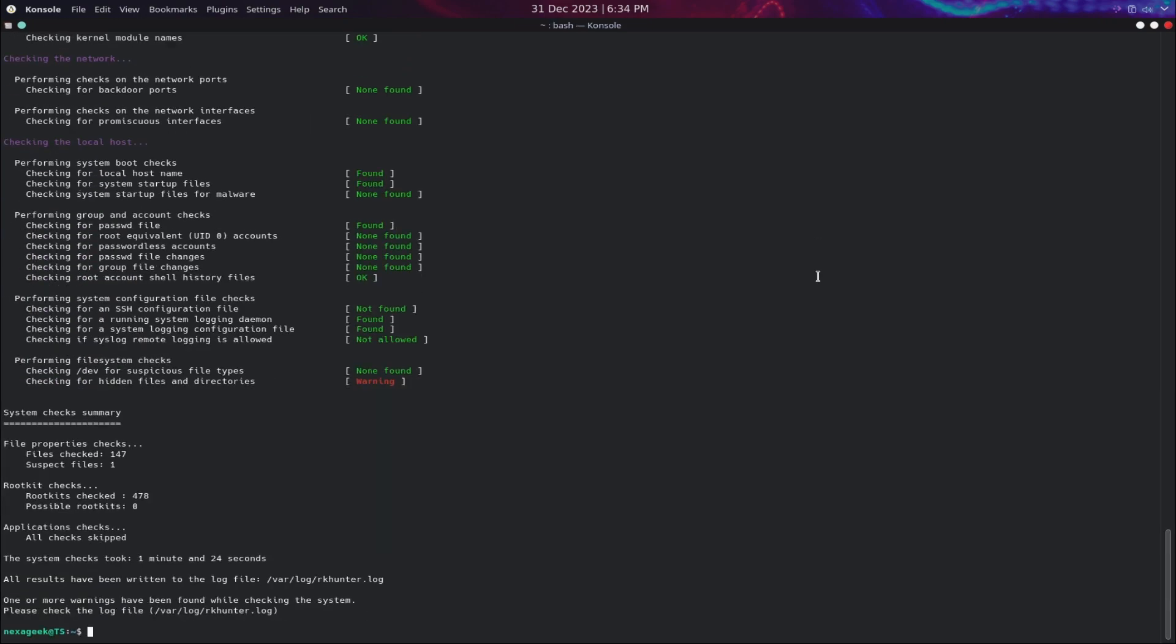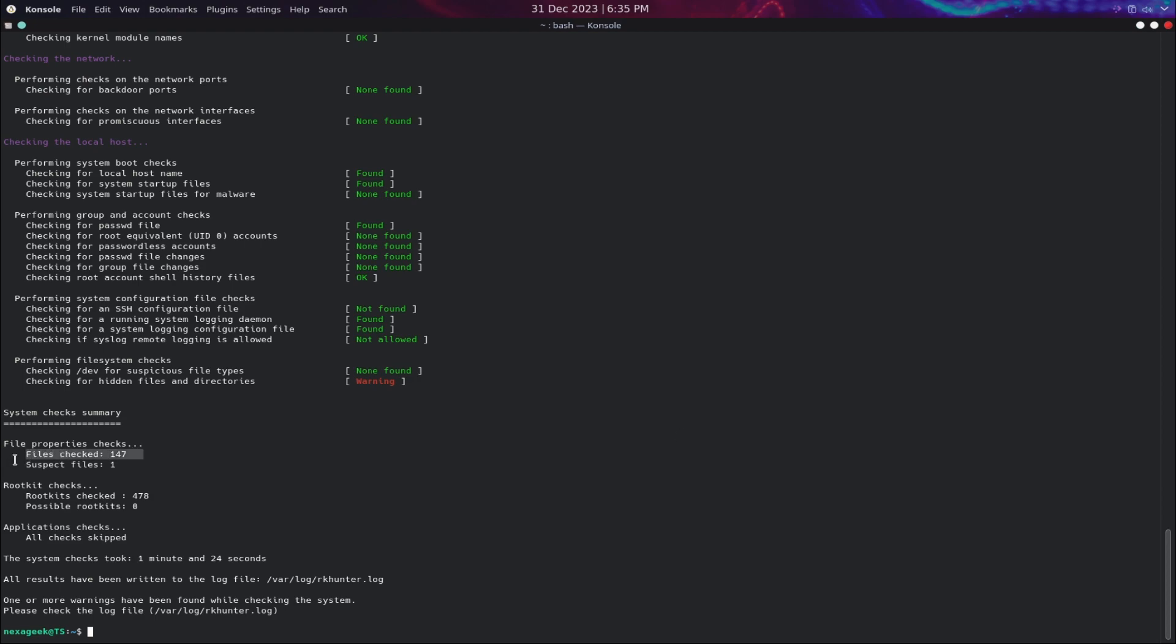False positives can be caused by legitimate changes or updates on your system. Therefore, you need to analyze the output messages carefully and verify the source and nature of the warnings or alerts before taking any action.